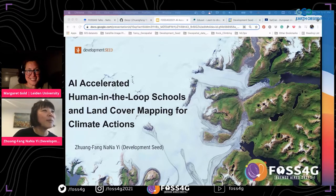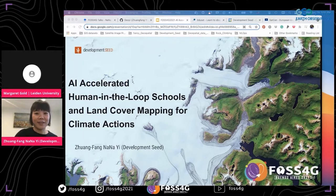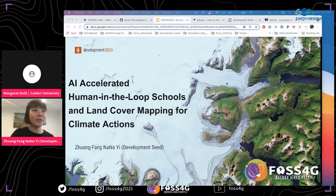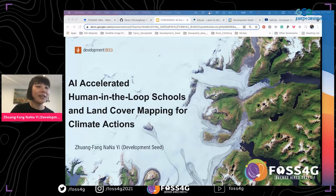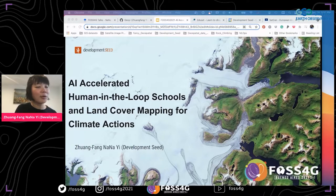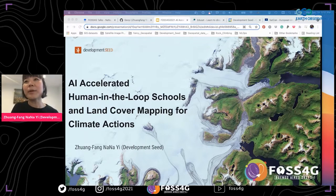Thank you, Margreta. Can everyone hear me well? Yes, you can be heard very well, we can see your slides as well. Awesome, I will start then. Hi everyone, my name is Nana Yi, currently in machine learning at Development Seed. We are a small team working on a lot of mission-driven, high-impact projects.